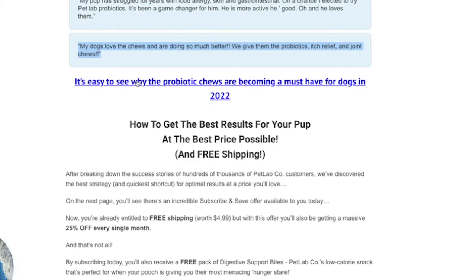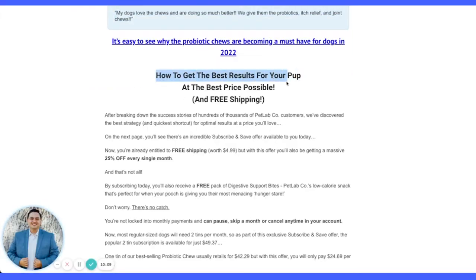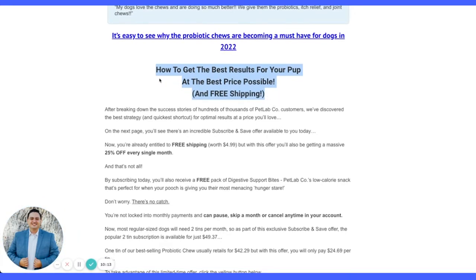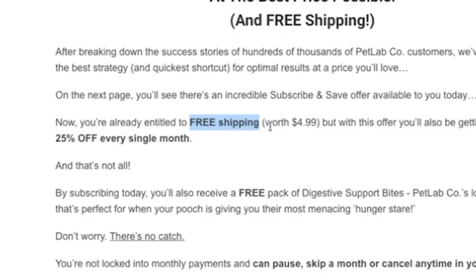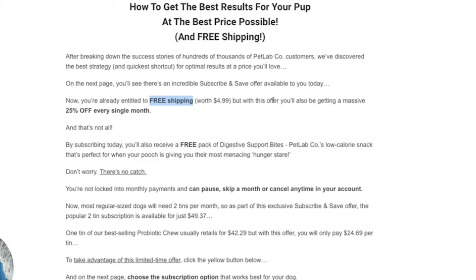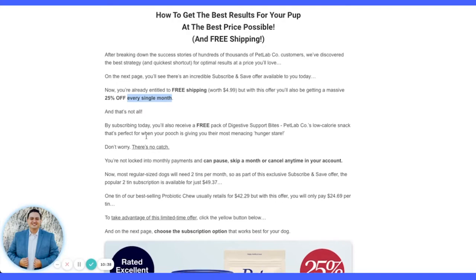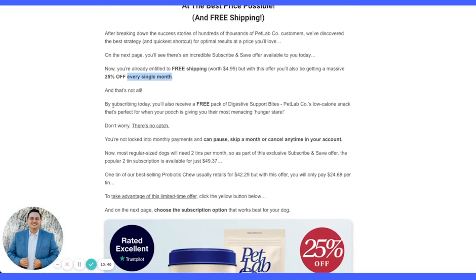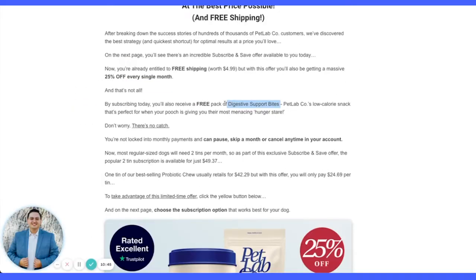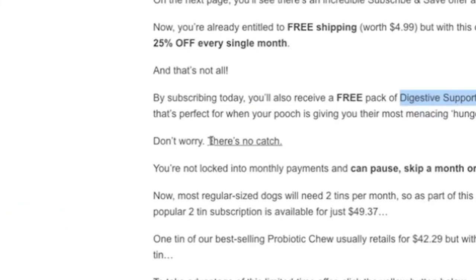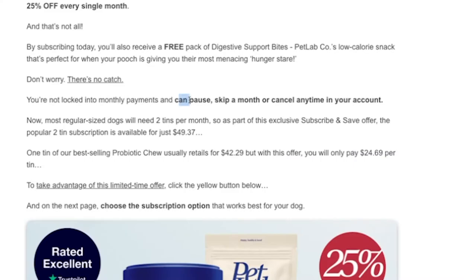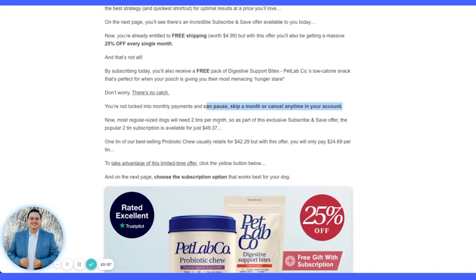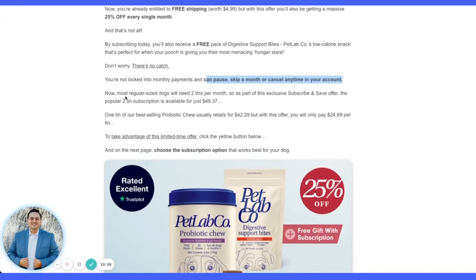They take a statement made earlier and turn it into a hyperlink. Then: 'How to get the best results for the best price possible — and free shipping.' Now we get into the offer: free shipping, 25% off every single month — which suggests a recurring membership subscription. A three-pack is presented as a bonus. 'There's no catch — not locked in, pause and skip a month, or cancel anytime.' So they're using this advertorial to start a subscription. Very cool.